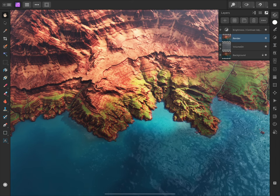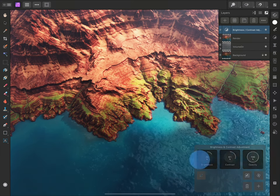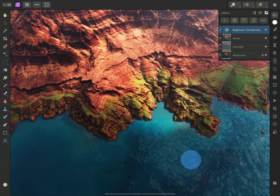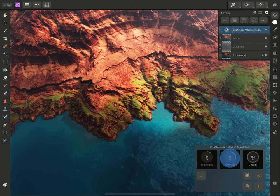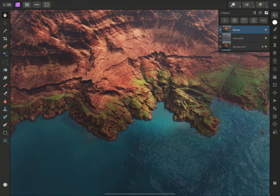At any time, however, I can select the adjustment layer again to bring the dialog back up and adjust the settings until I'm happy with the effect. Finally, this layer can also be deleted from the layer stack, which will remove its effect entirely.